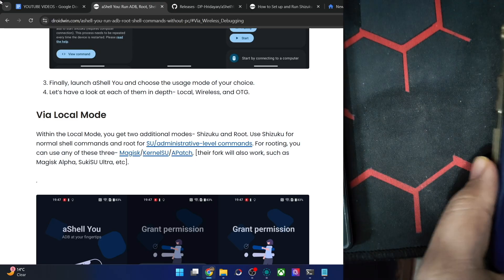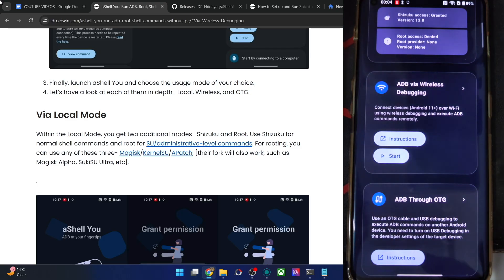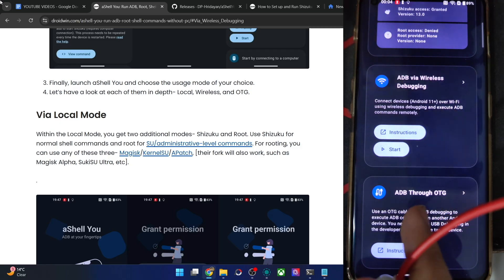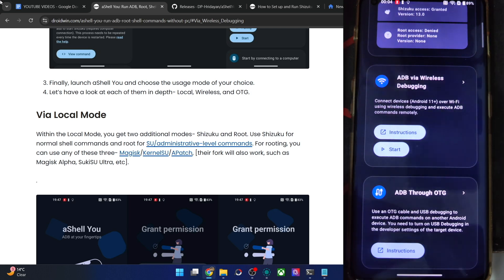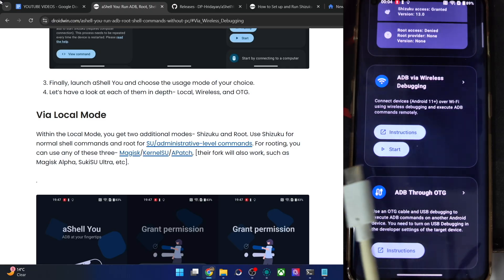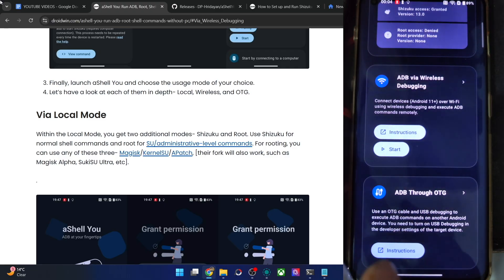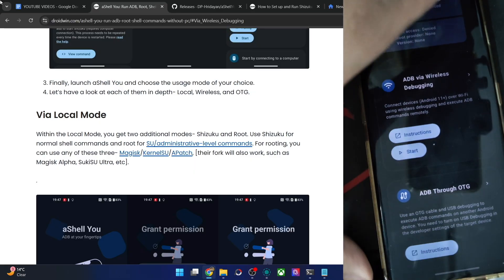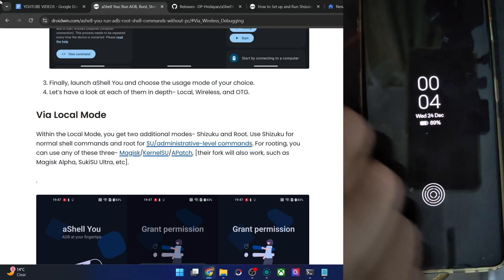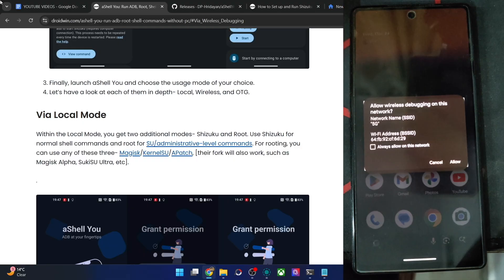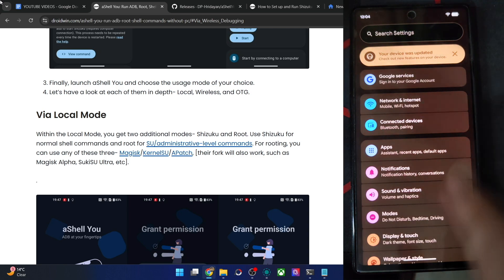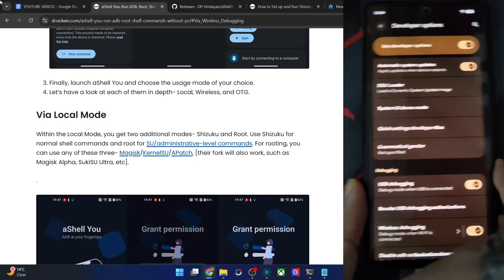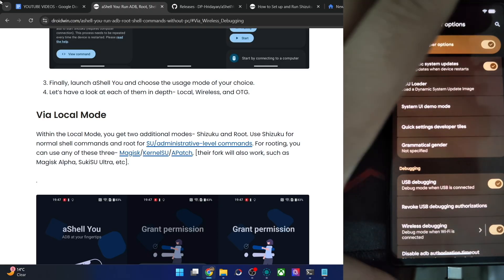Now let me show you the final method: using a USB OTG cable. The OTG adapter should be plugged into your main phone (the OnePlus 11), with one end of the USB cable connected to the OTG adapter and the other USB-C end plugged into the secondary phone. Also, please enable USB debugging on your secondary phone: go to Settings, About Phone, tap Build Number 7 times, then go to System, Developer Options, and enable USB debugging.